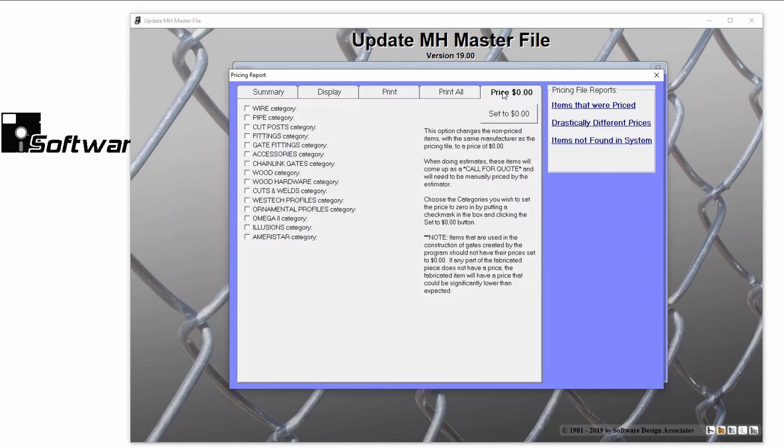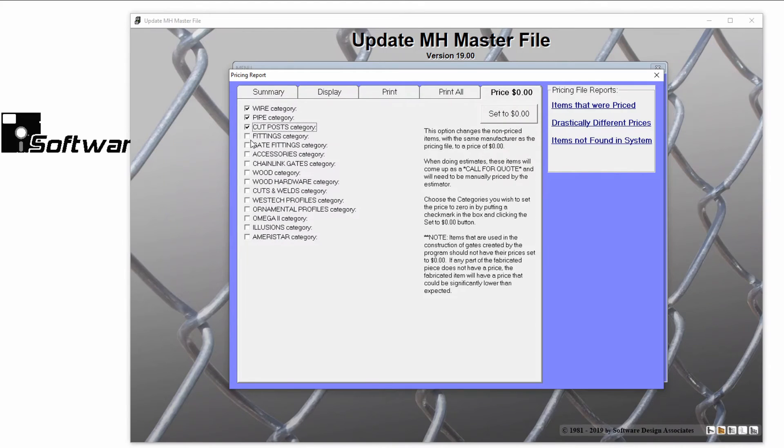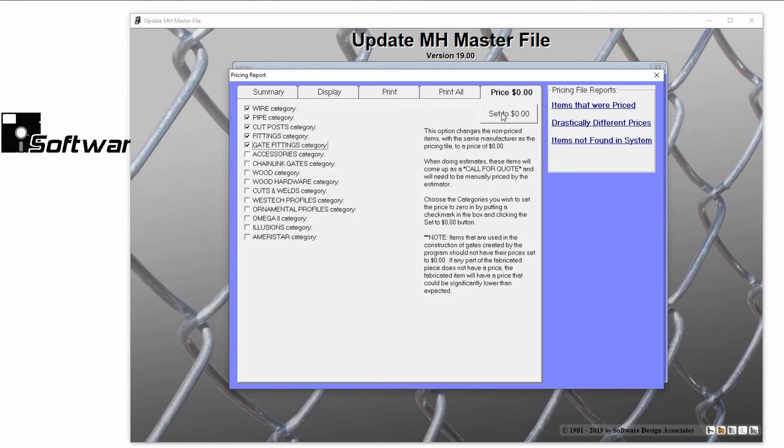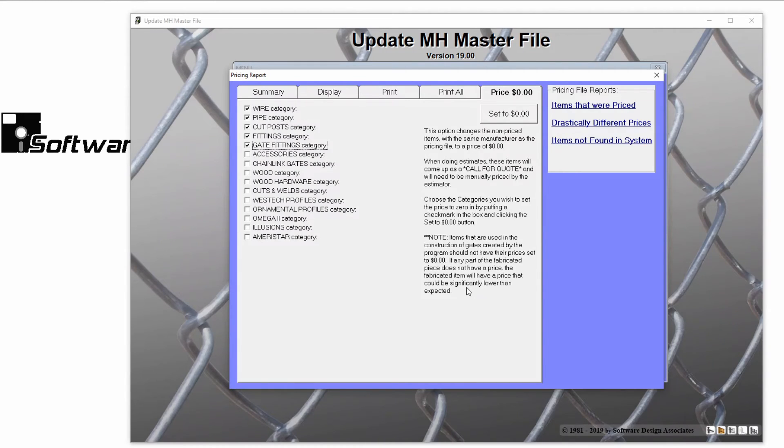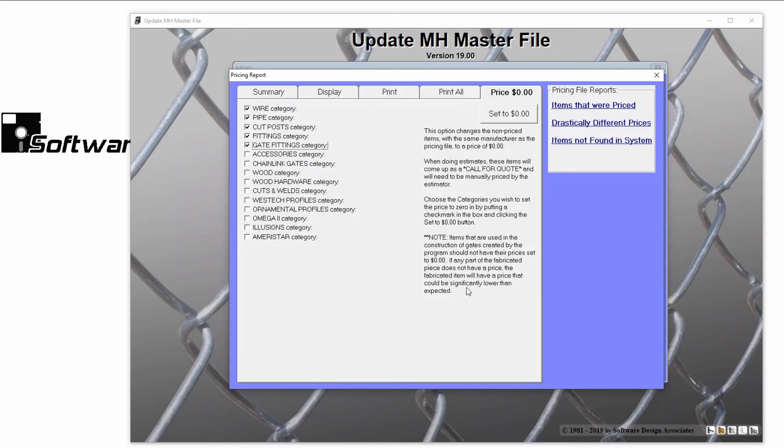Here you can change any unpriced items from this manufacturer to zero. This is a great option for items that are rarely purchased. However, be aware that any estimates done with these zero priced items will show up as Call for Quote in your estimate. And if the item is used in assembly, it can mess up the price of your assembly, so it is selling for less than it should.